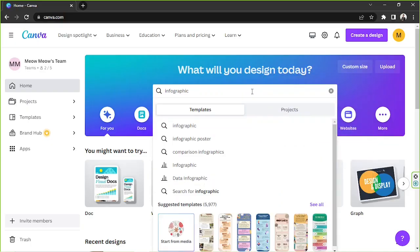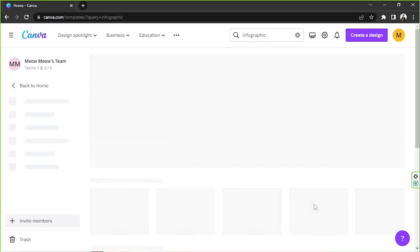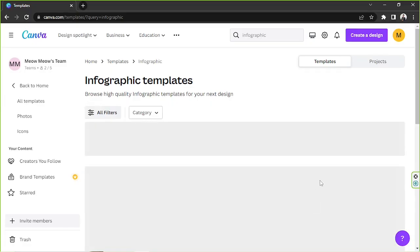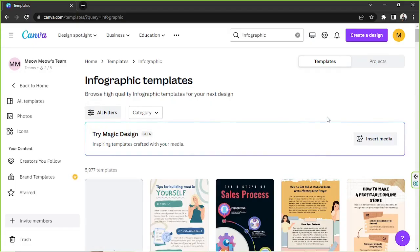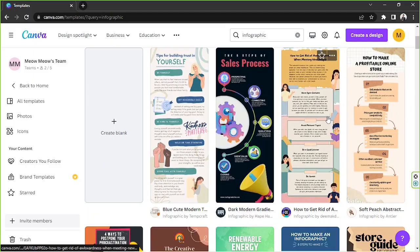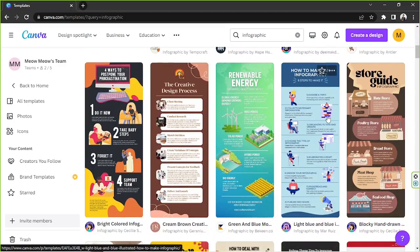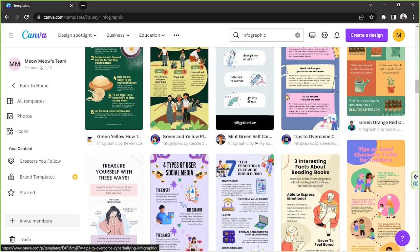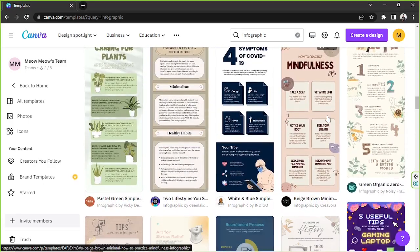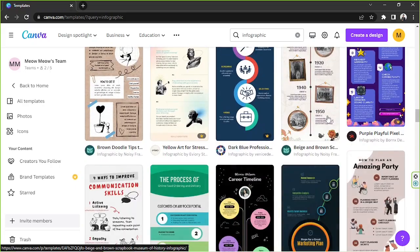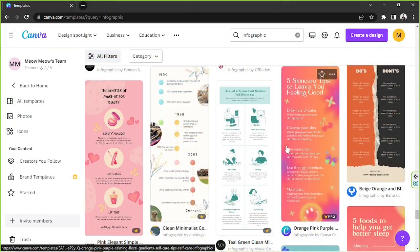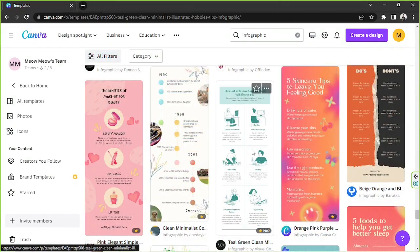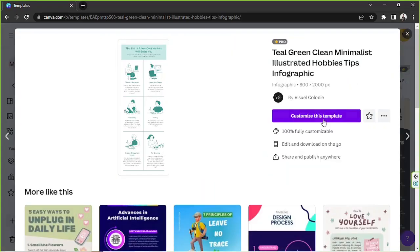I'm going to type 'infographic' in the search bar and then click 'See All' from the drop-down. This will take me to the templates page. I'm going to select a template I'd like to use for my infographic — you can choose any template you want. Let's click on this one and click 'Customize This Template.'